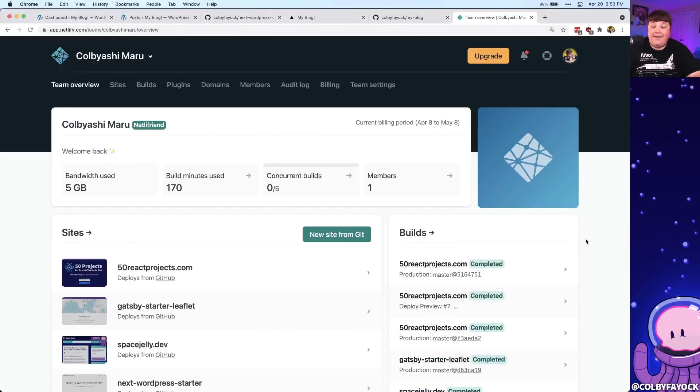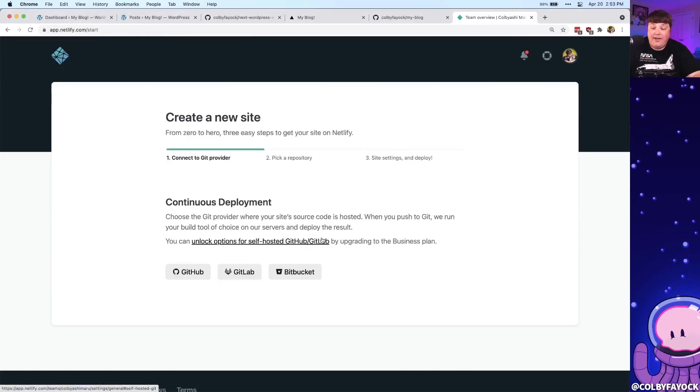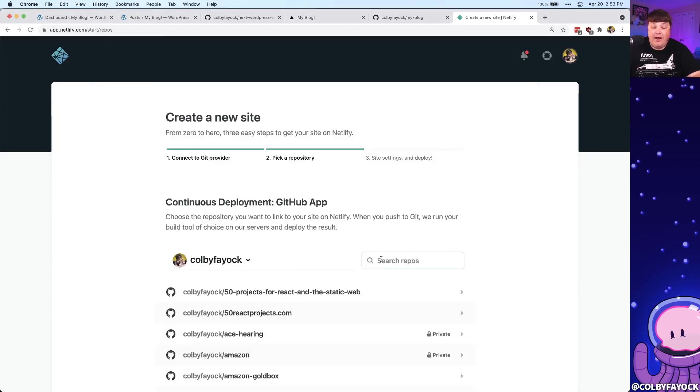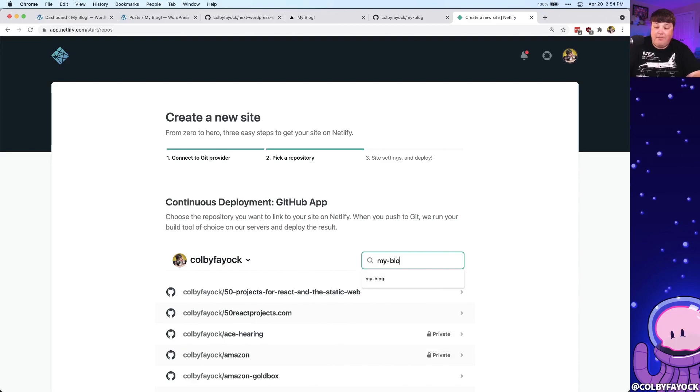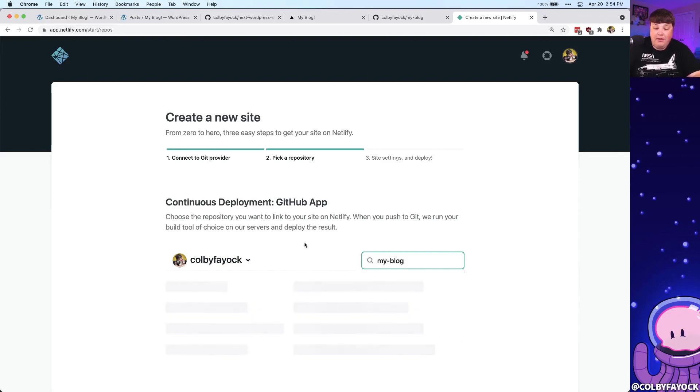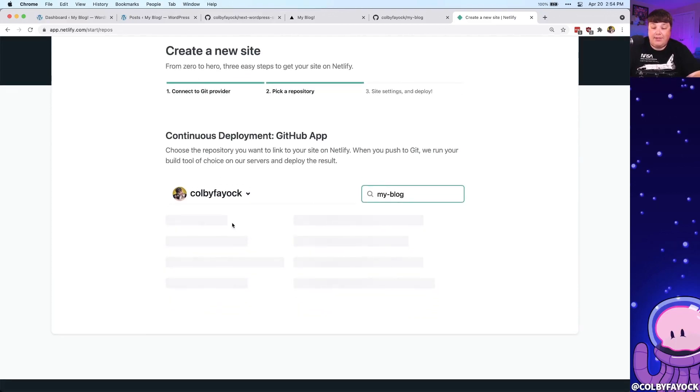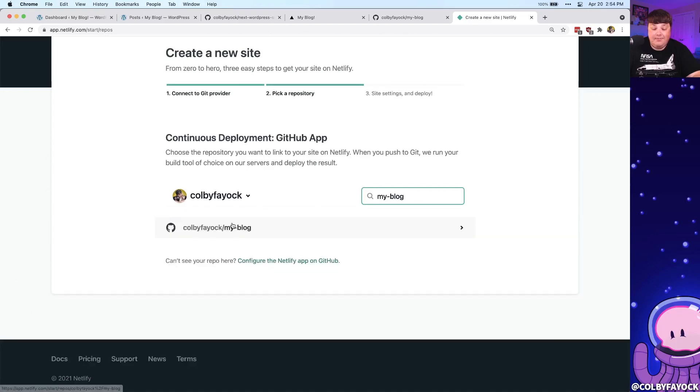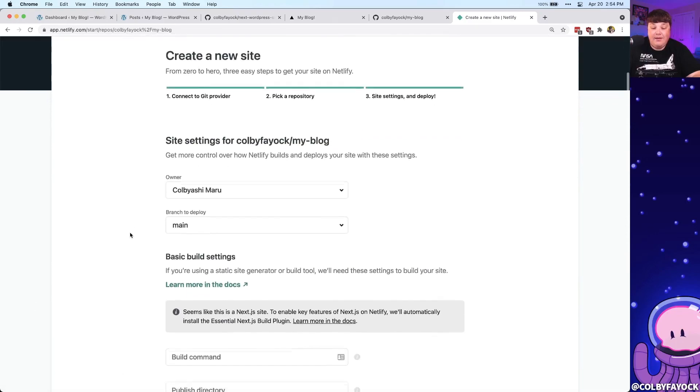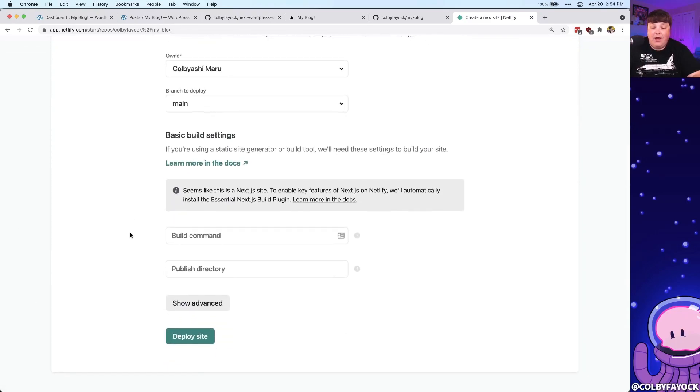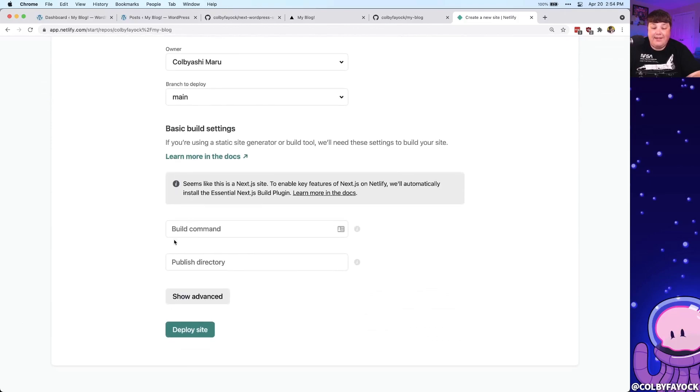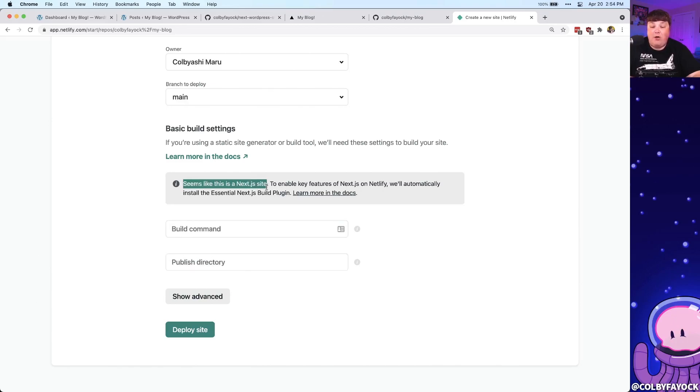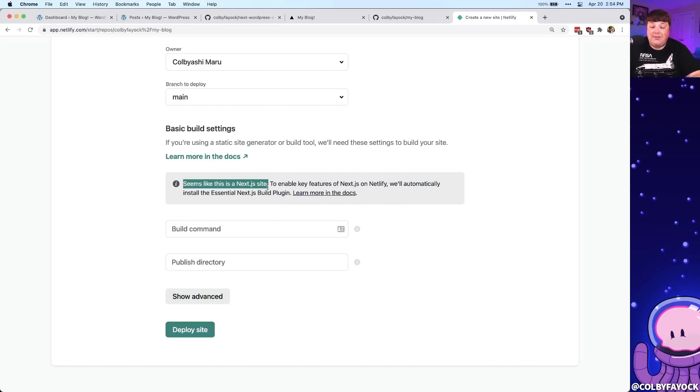Now inside of Netlify itself, we can go start off by creating a new site from Git, where I already have my GitHub connected. So we can see that it's already authorized, where if you're not, you should probably authorize there with your GitHub account just to make this a little bit easier and more seamless. But now I can search for my blog, where it's going to come up with my GitHub repository in a second here. And once I select that, we can see that I start getting a few options where I can enter my build command, as well as a publish directory.